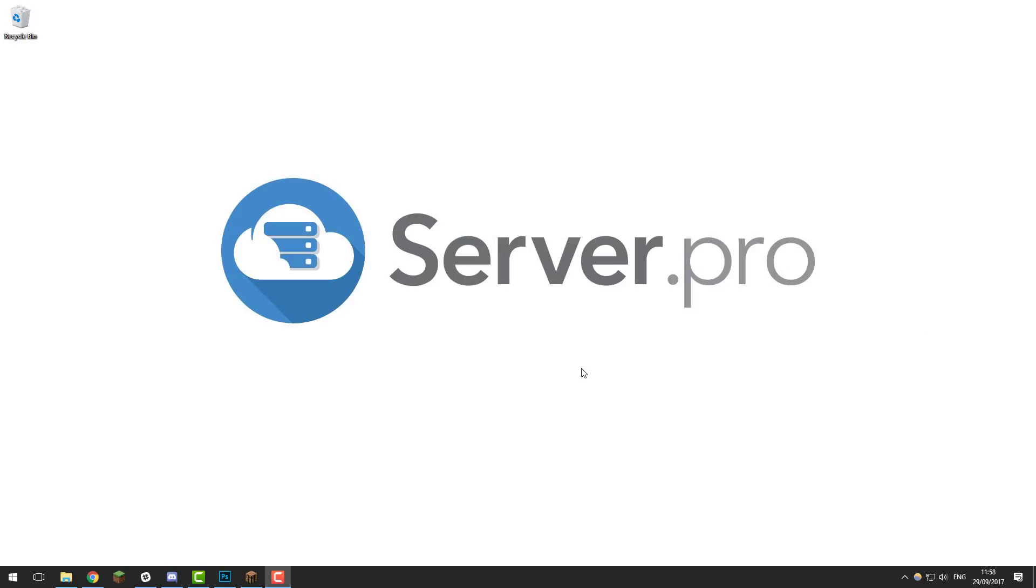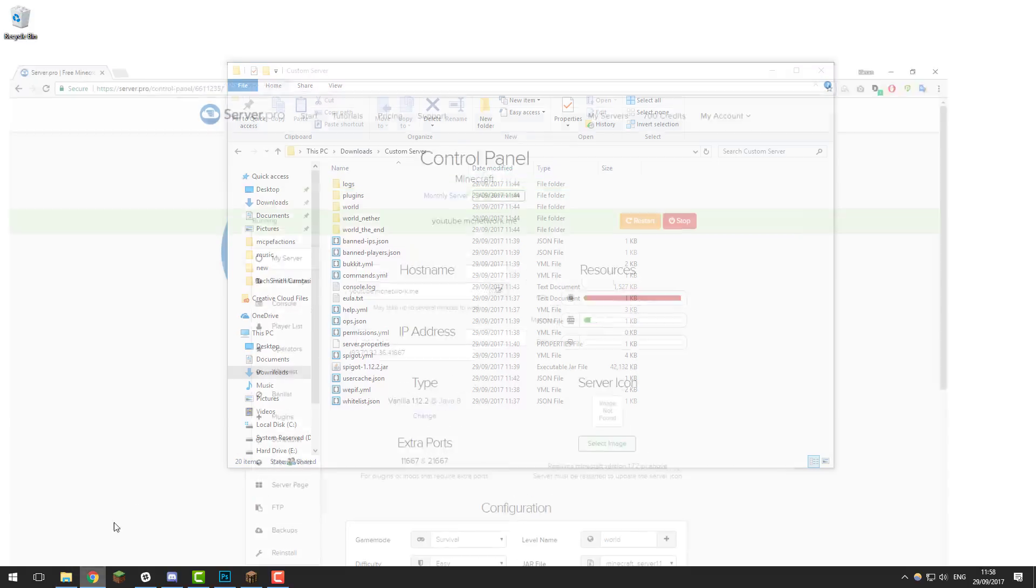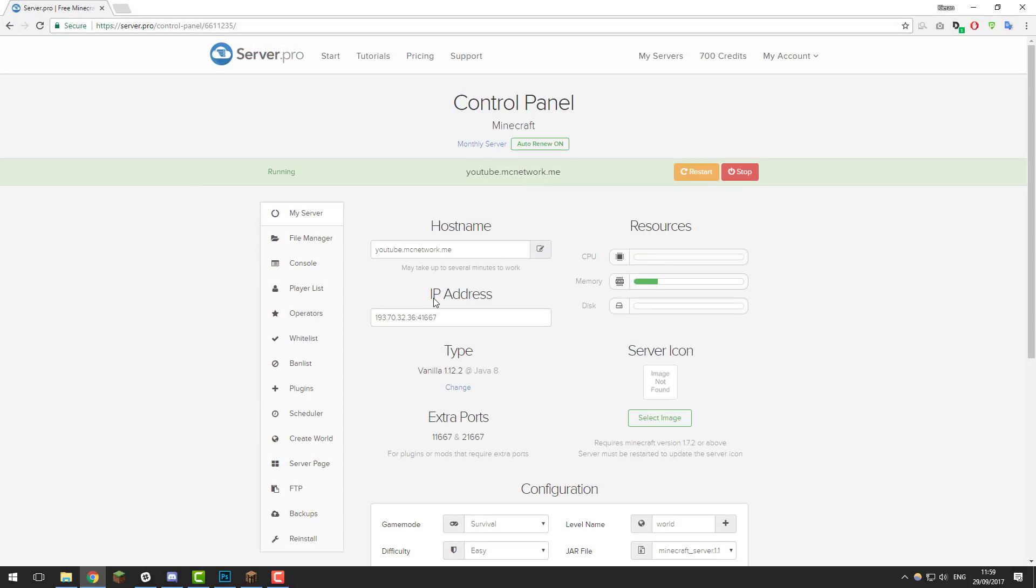Hello, this is Kieran from Server Pro and today we're back with another tutorial where I'm going to be teaching you how to upload custom or pre-made server files to your Minecraft server. Let's get straight into it.